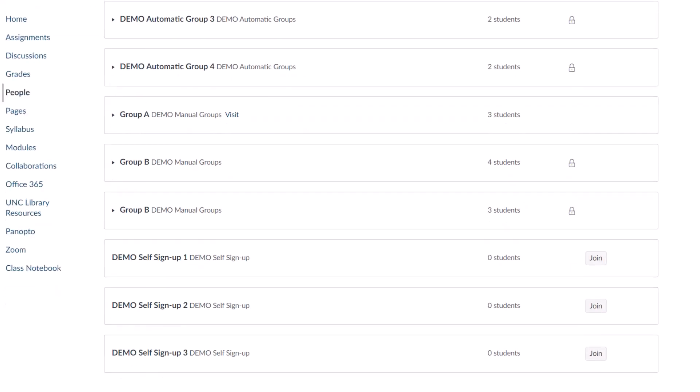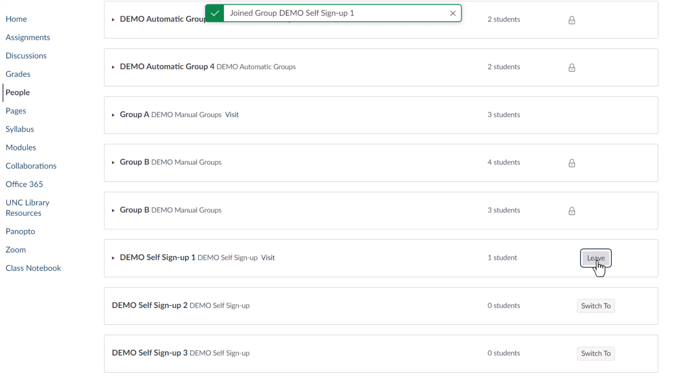They will see a list of group names that are tied to your group sets. Students will have the options to join, leave, or switch groups that are Self Signup.